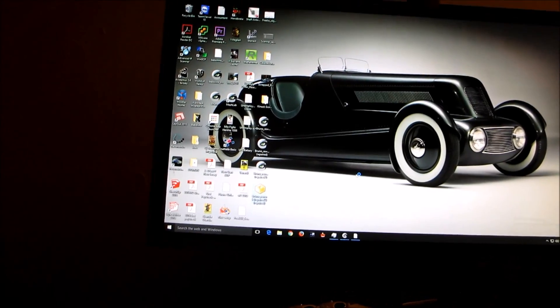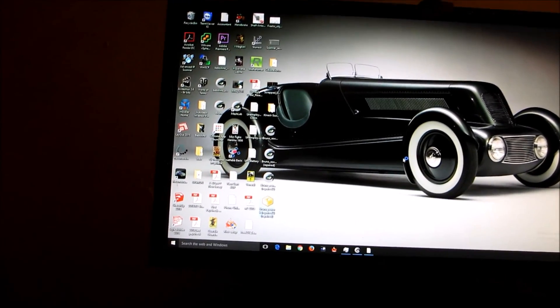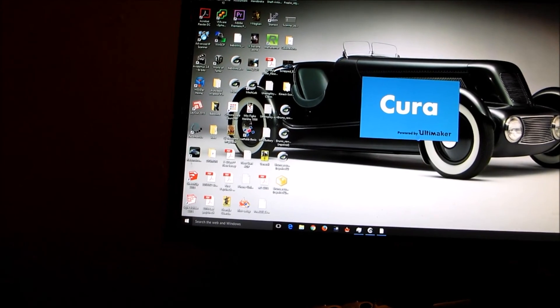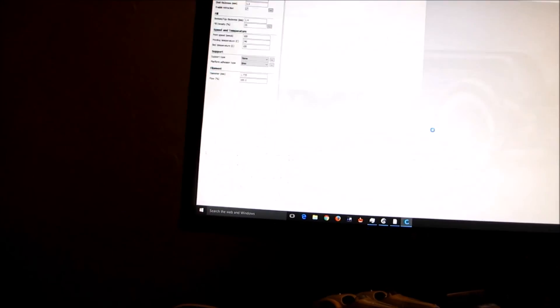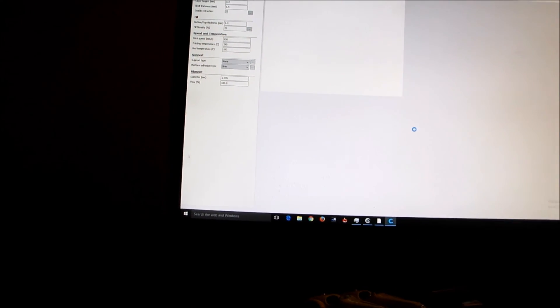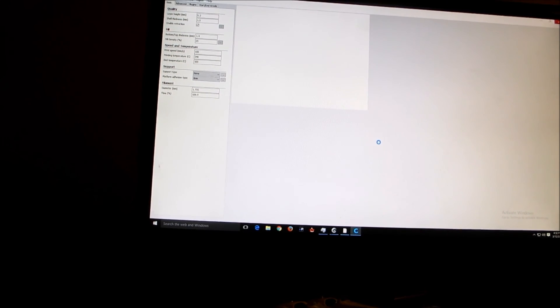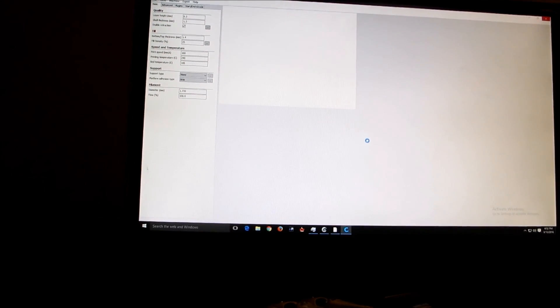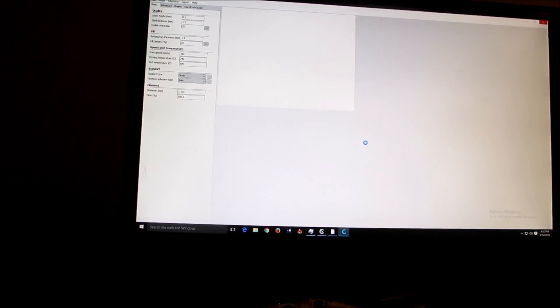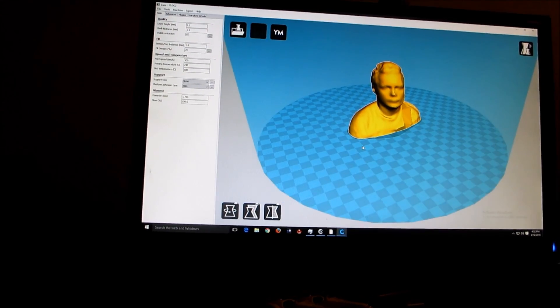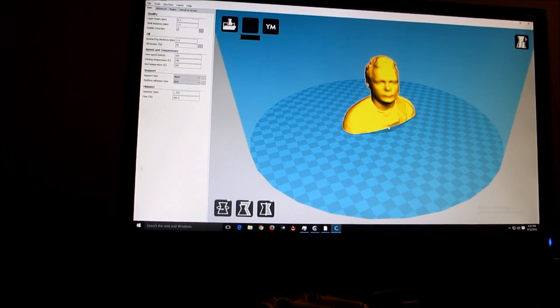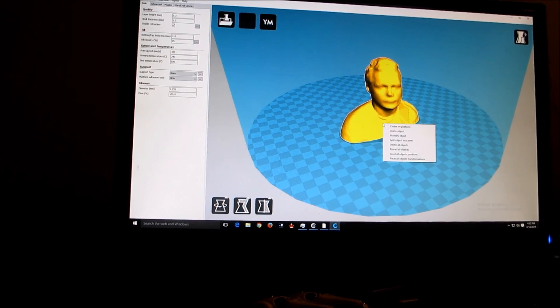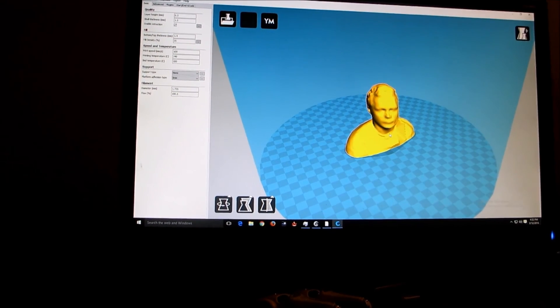And now we'll load it in Cura. Hopefully Cura is not going to crash because the model is fairly big, it's human sized. But we can scale it, we can always scale it. So Cura is going to take a little while. Oh, it auto scaled it. Let's center it on the platform.